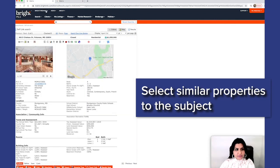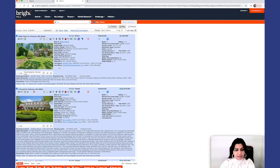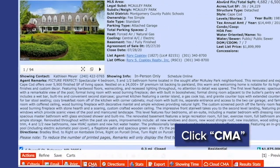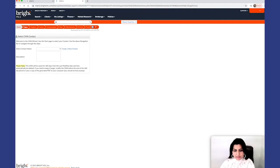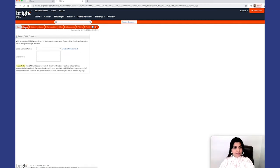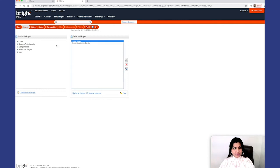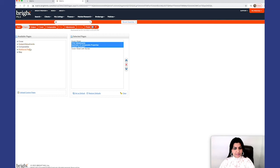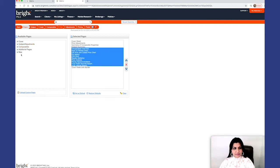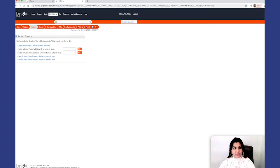As comparables for our subject. Now that we've selected that, you want to click on CMA. Here you could create a contact, and then pages. I like doing a cover page, only the cover sheet. I like selecting all the subject and adjustments, definitely my comparables, and the map of exactly where the properties are. The pages are selected. Now I go to subject.